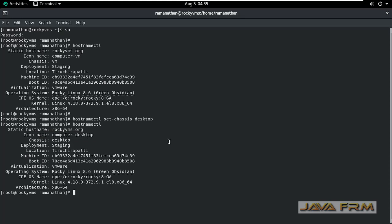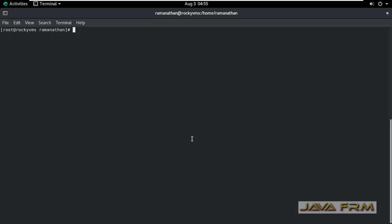So like that you can set chassis name. Chassis name cannot be empty. I mean you can't reset or clear the chassis name, but you can modify the chassis name.